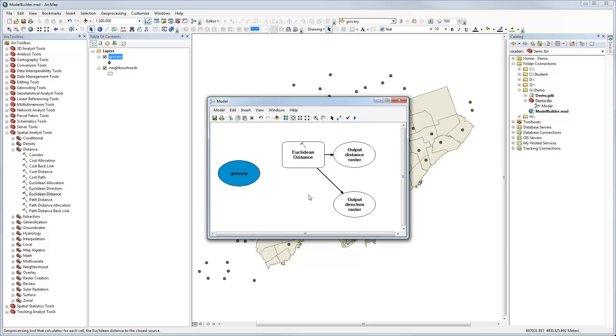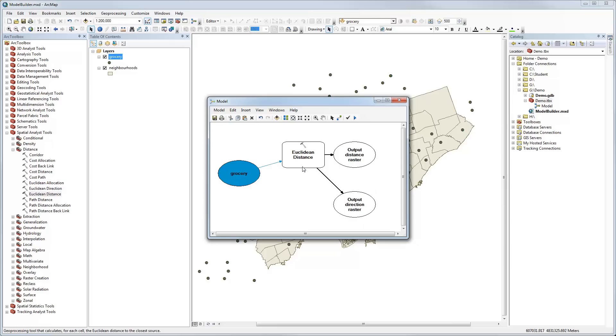We can easily do this by connecting a line from Grocery to Euclidean Distance and specifying that we're going to use that as an input raster. You'll notice by the way that it's already filled in because now it knows what input dataset to use.